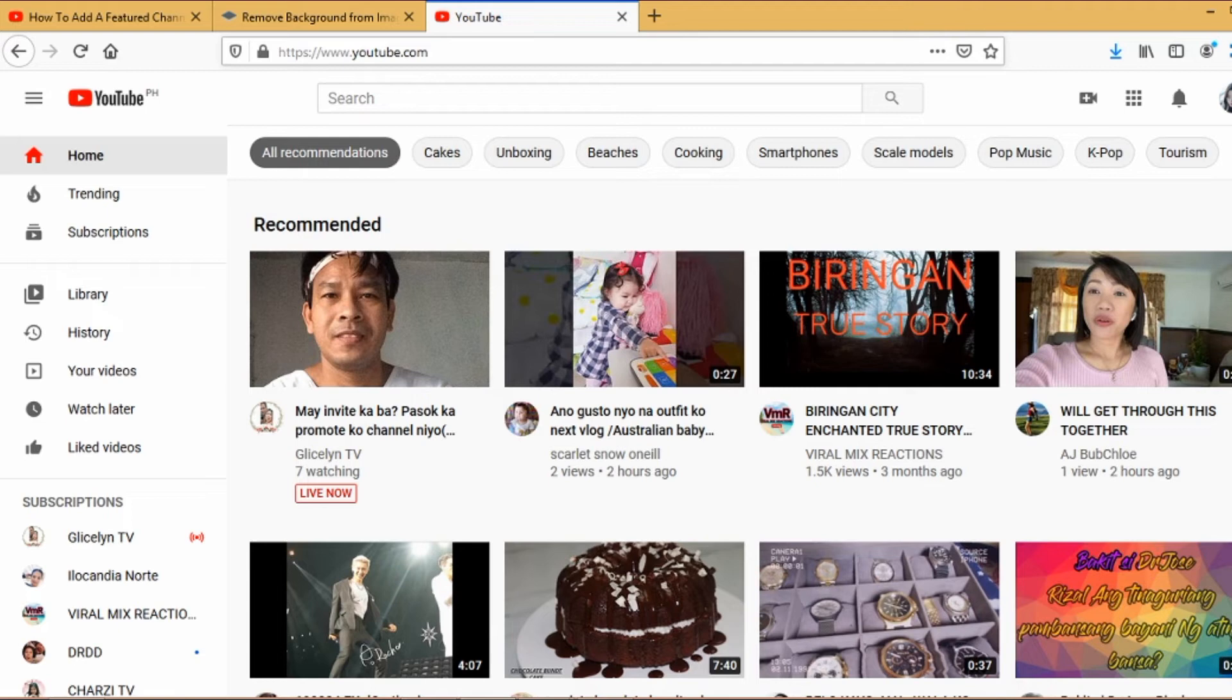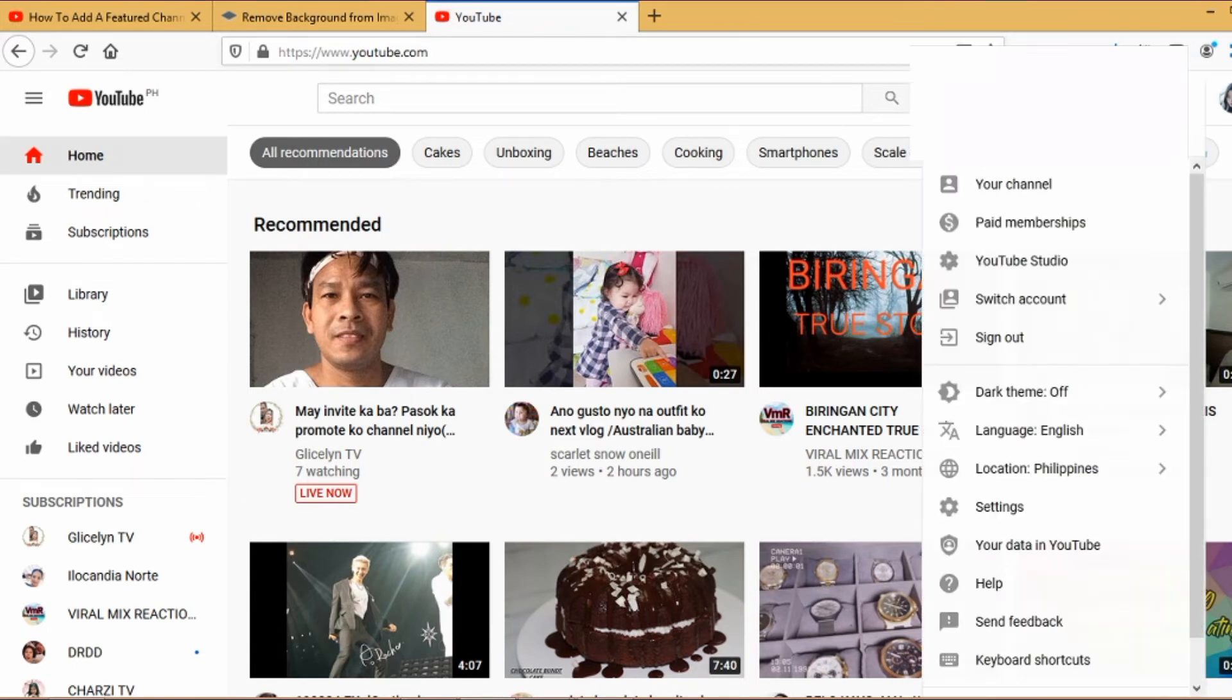Once logged in, just click the image on the upper right hand corner and then click YouTube Studio.